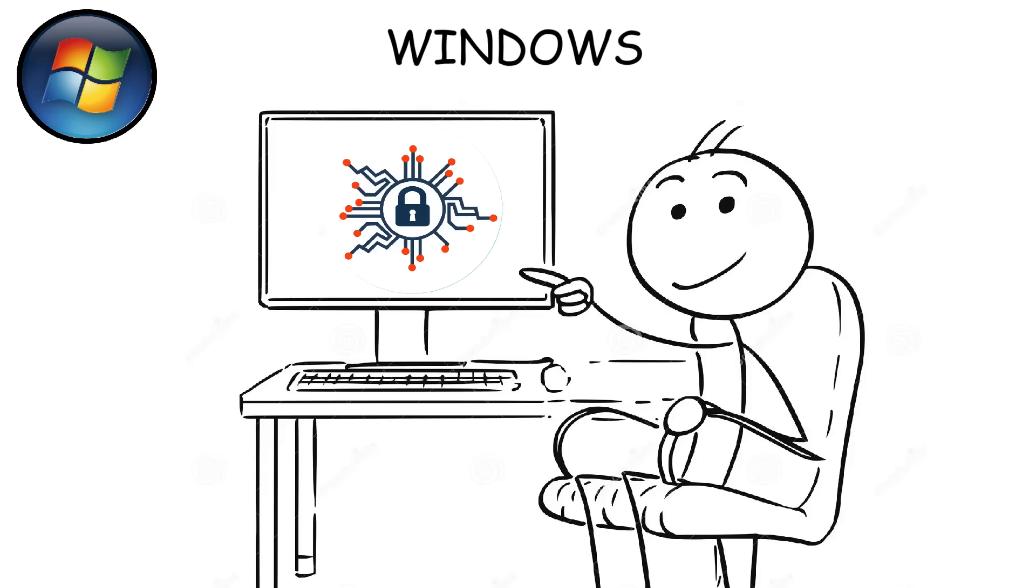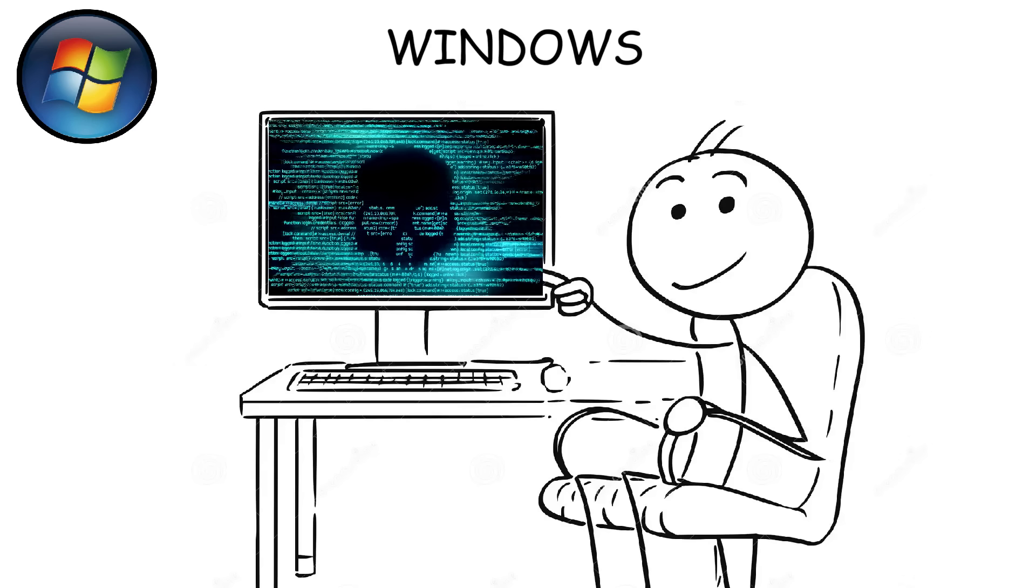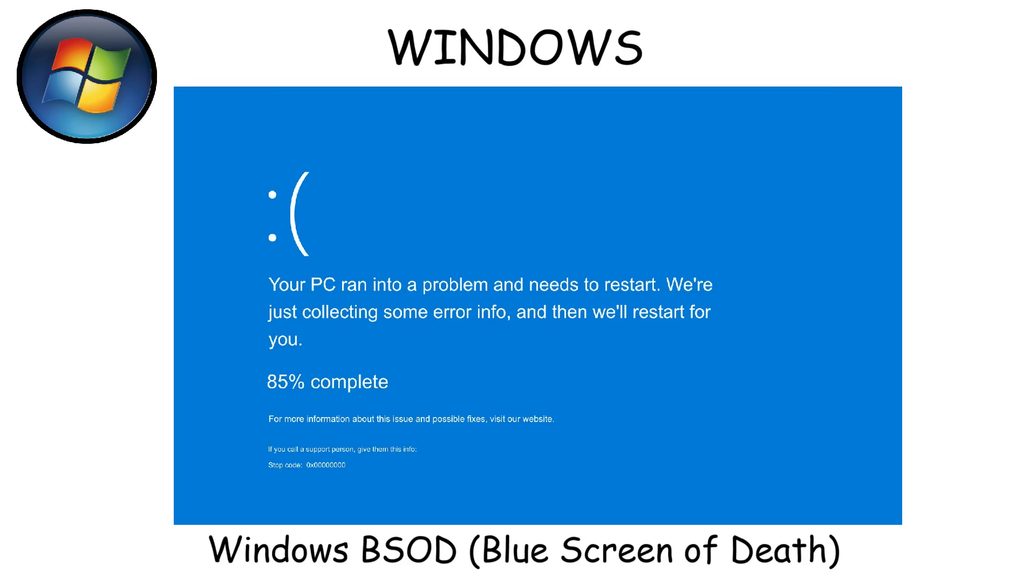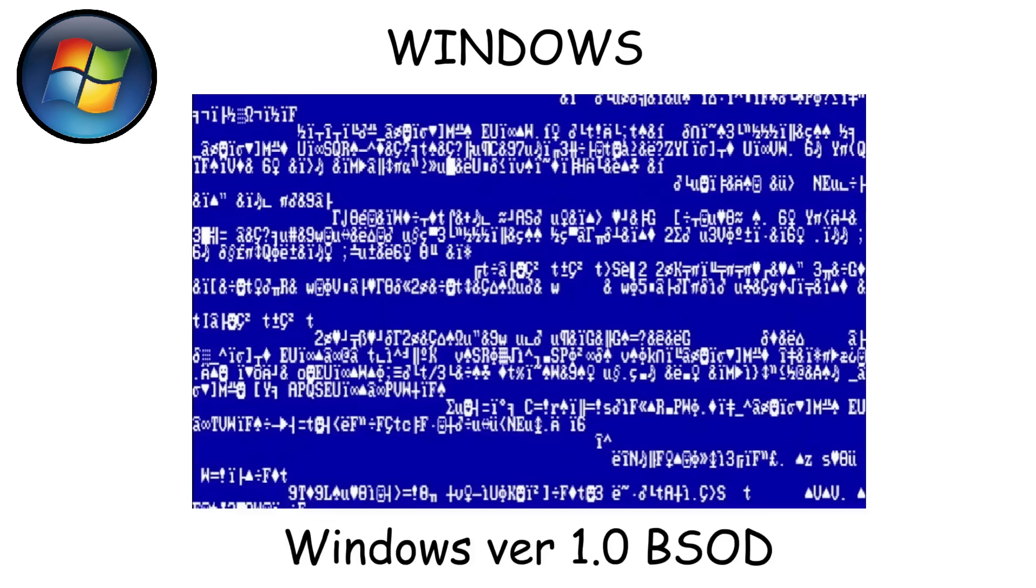Security is another concern. Because Windows is the most widely used OS, it's also the biggest target for viruses and malware. And of course, there's the legendary blue screen of death. In fact, this problem has been around since Windows 1.0.